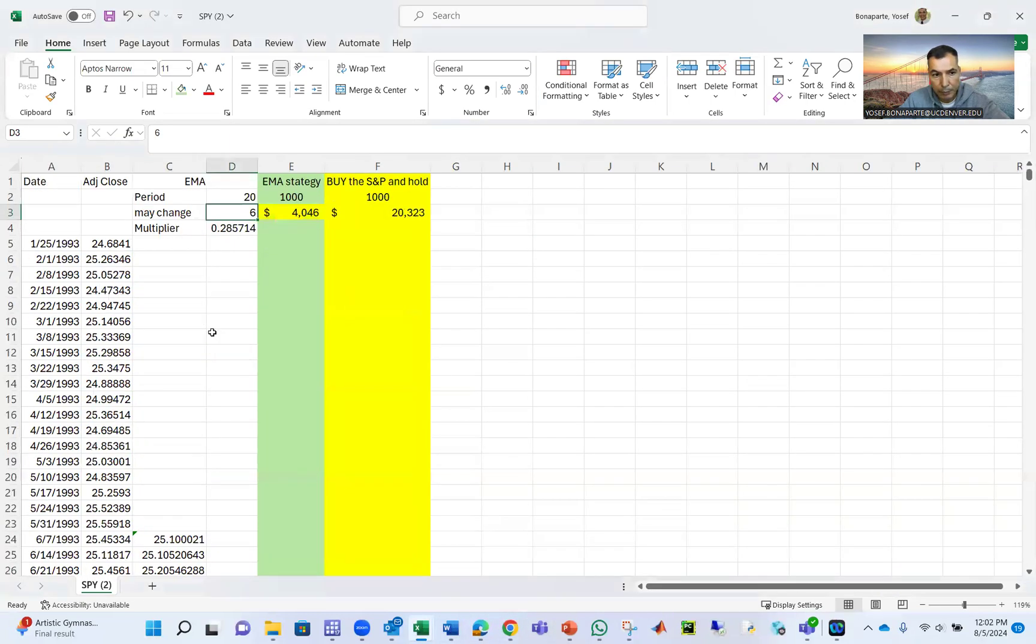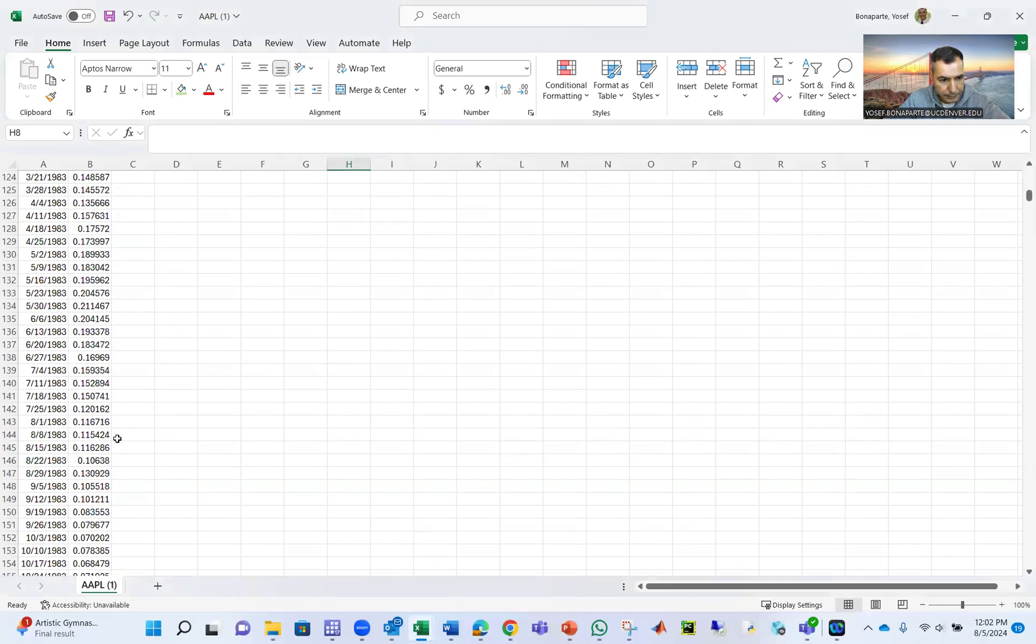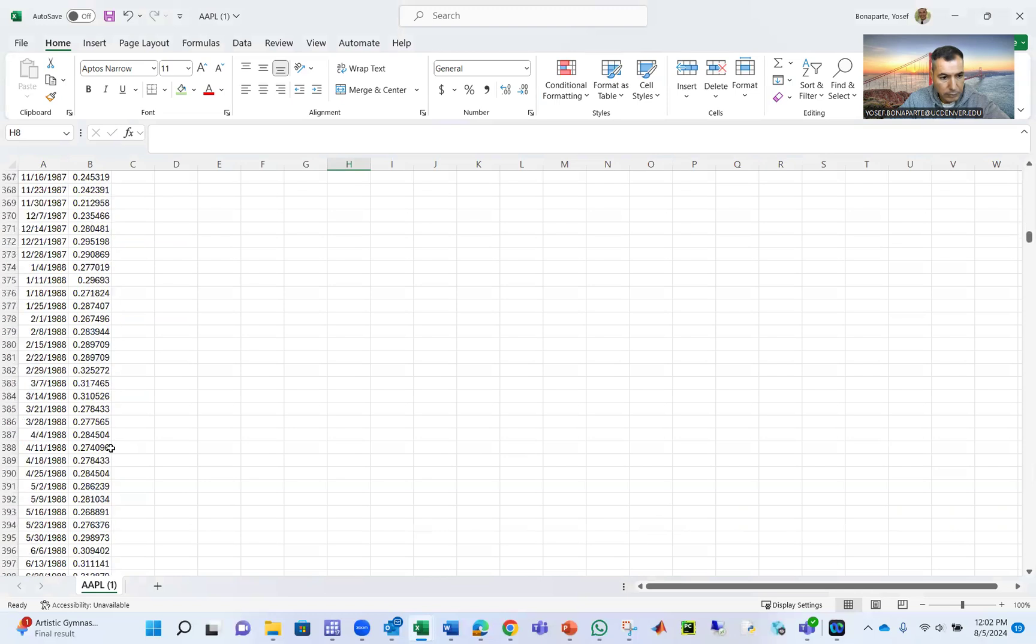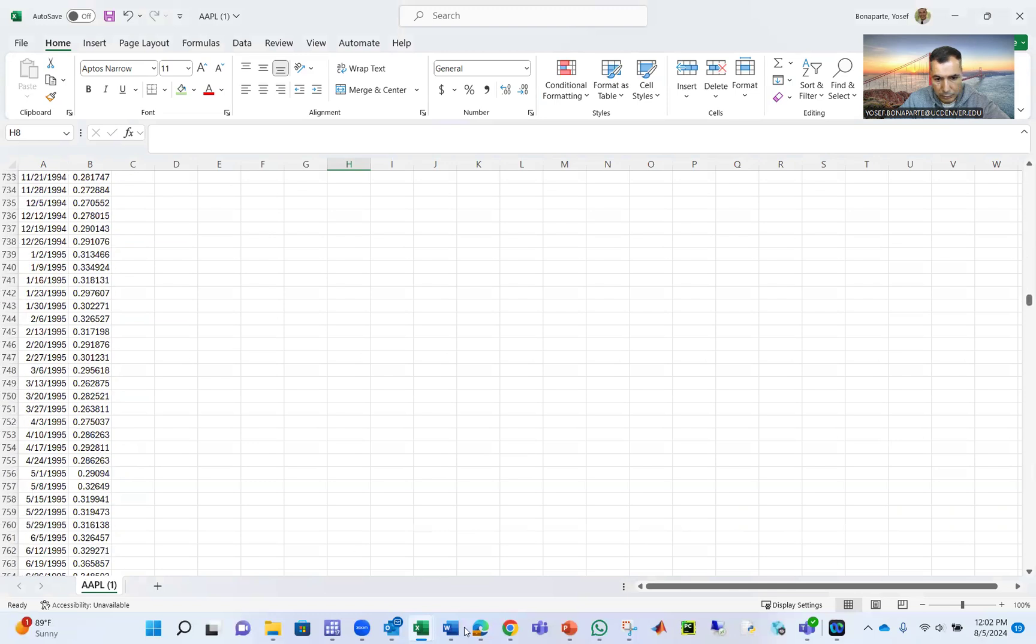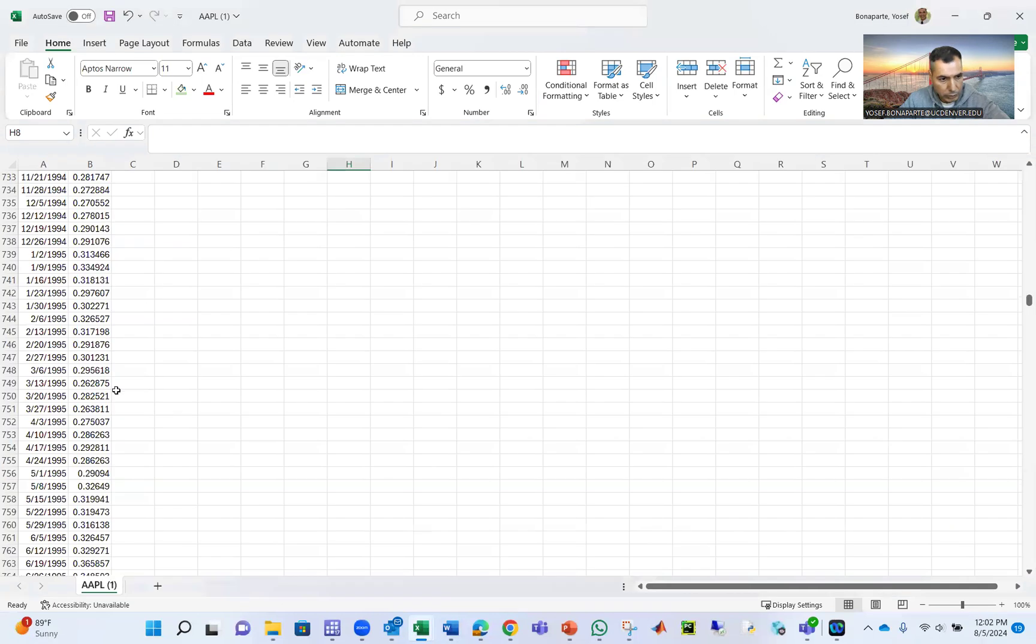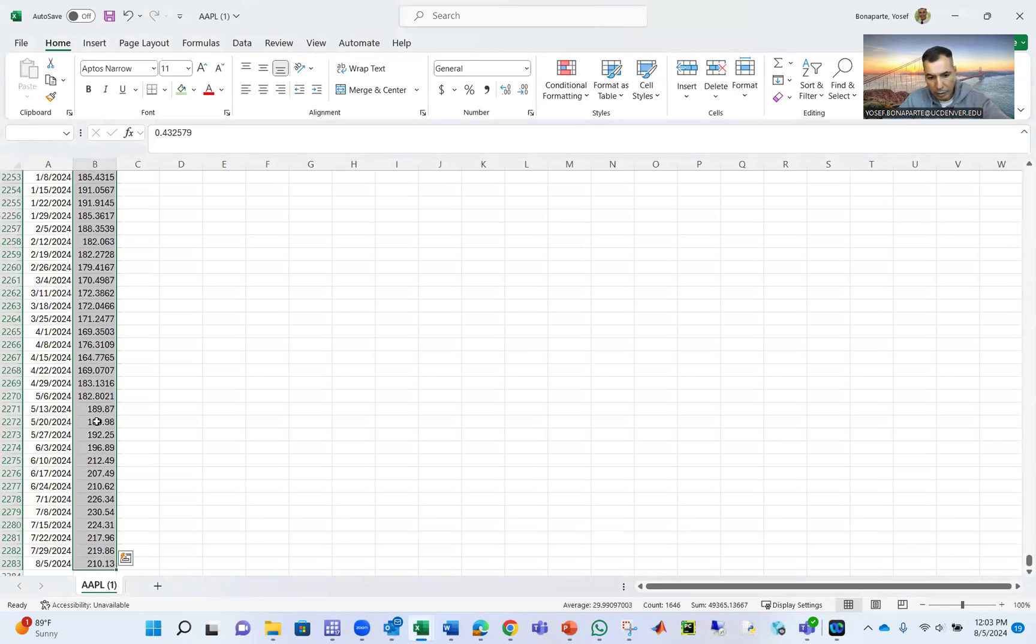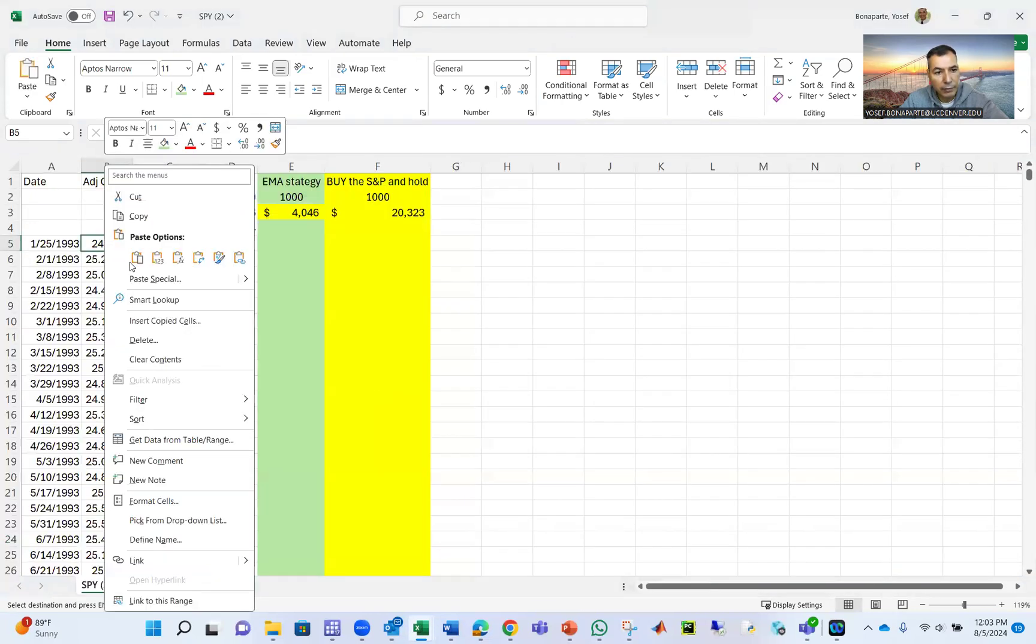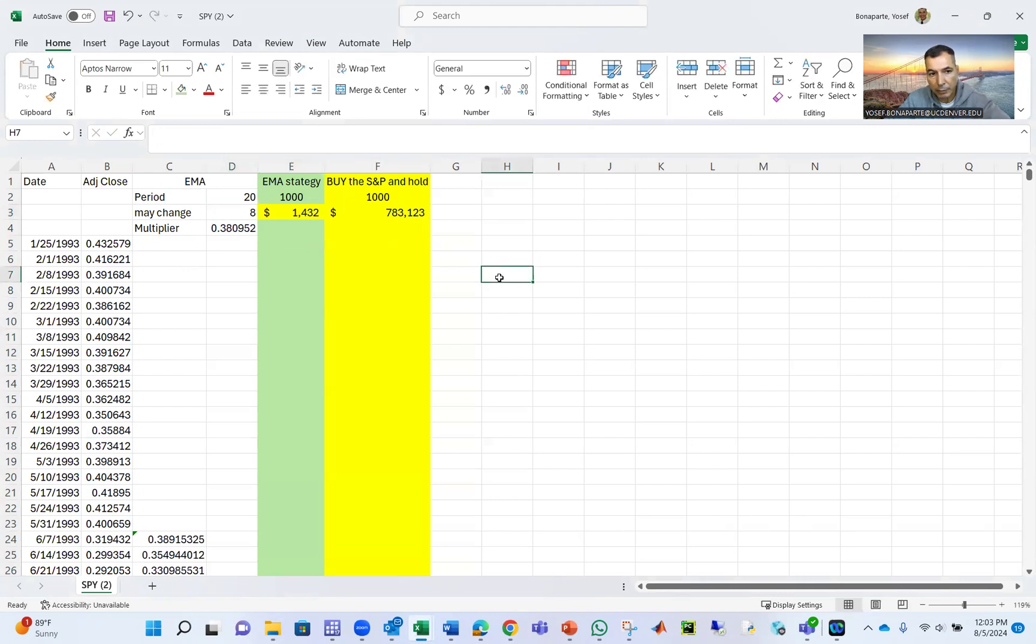You can even just put the numbers for Apple, which is January 25, 93. So what you have to do is copy all of that, go here and right-click values. And boom, you can see how is your strategy going here with the two strategies. So you can see your strategy here versus if you go buy and hold with Apple, it's better than EMA strategy.